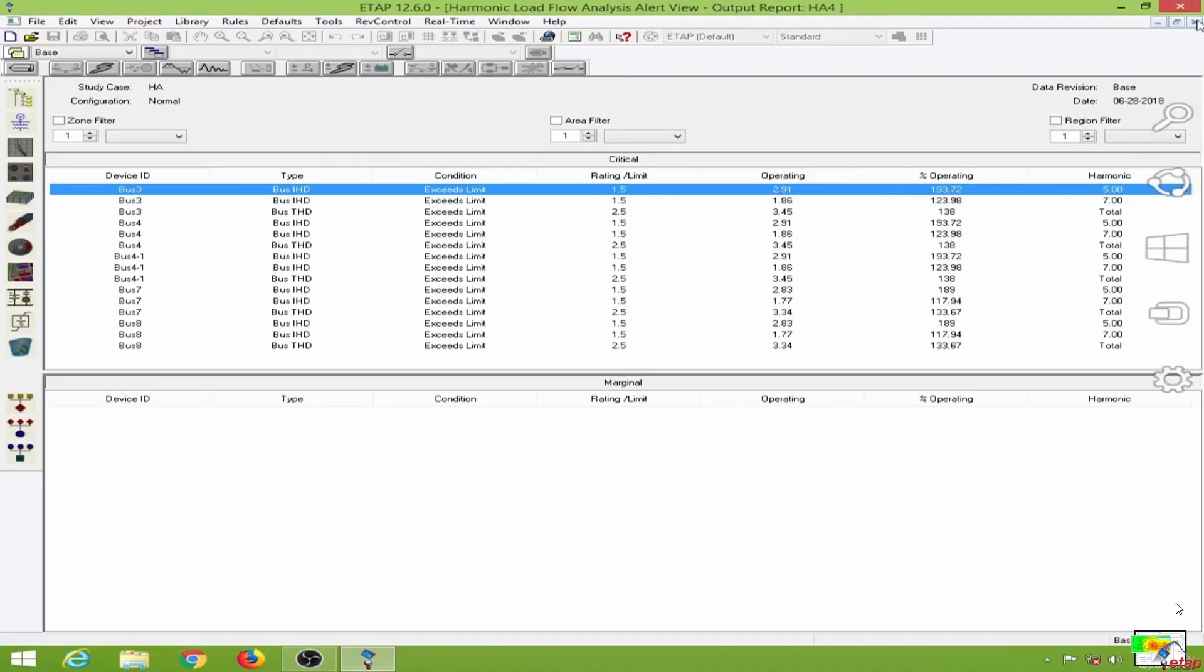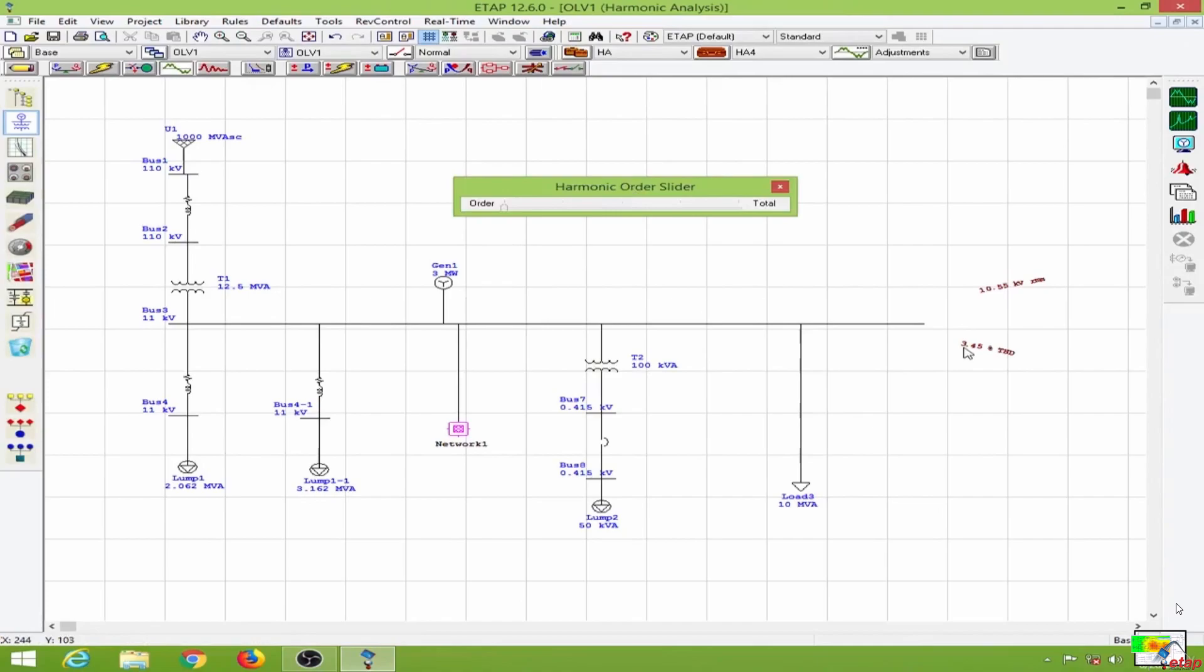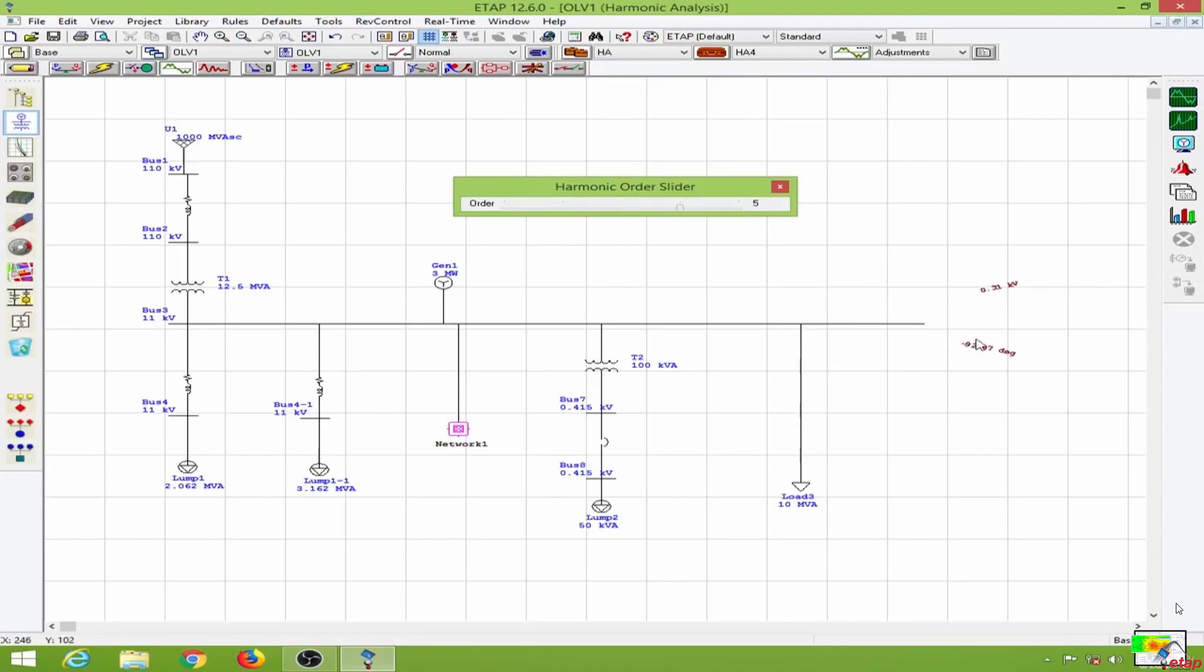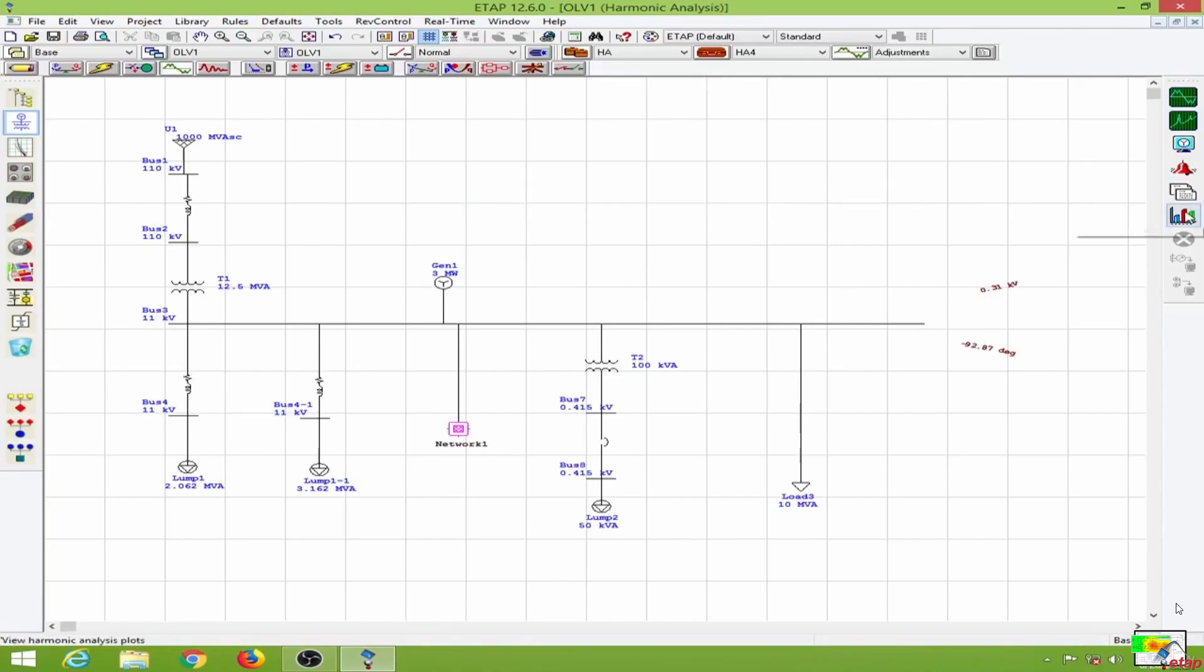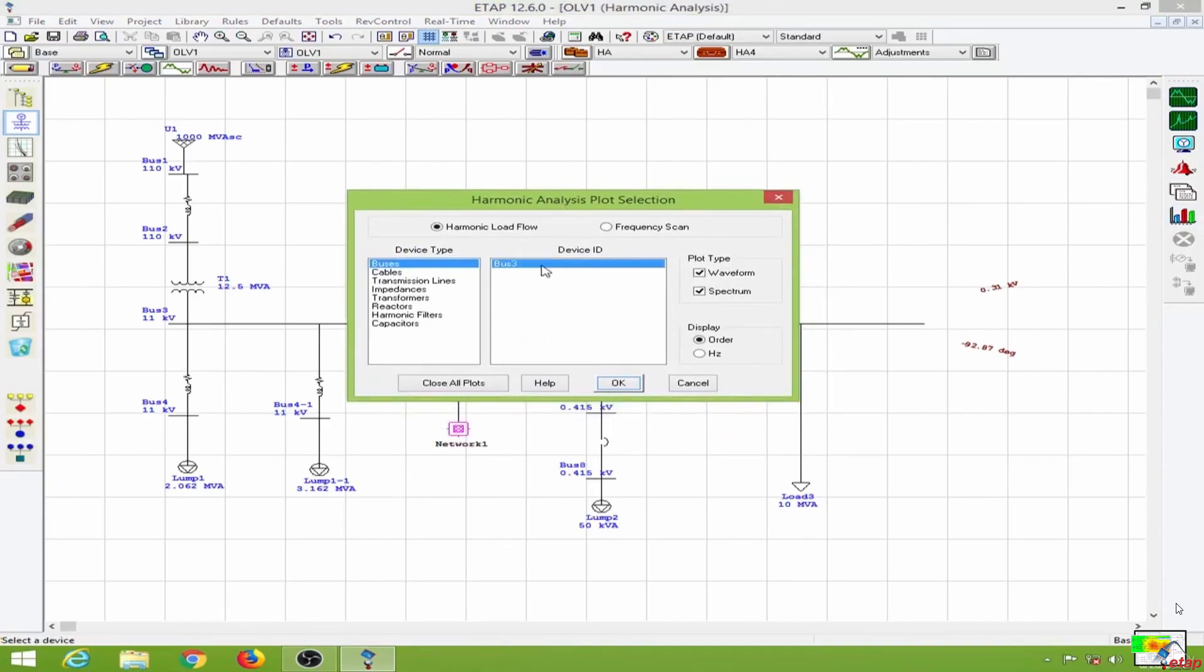Let me close this. Now the total harmonic distortion is 3.45 percent. The third harmonic is absent, and the fifth harmonic is 0.31.